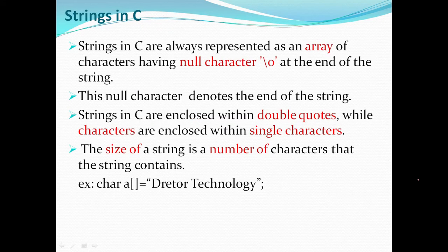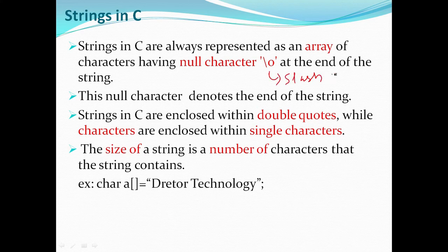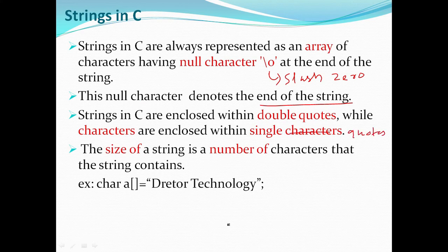Next is String. A string is an array of characters stored in continuous memory locations, ending with a null character '\0'. In C, a string is enclosed with double quotes, while a character is enclosed with single quotes. The size of the string is the number of characters the string contains.